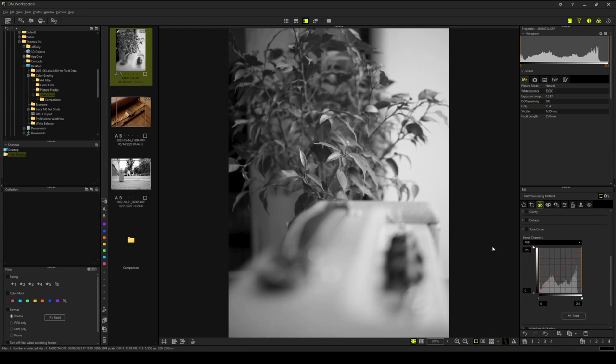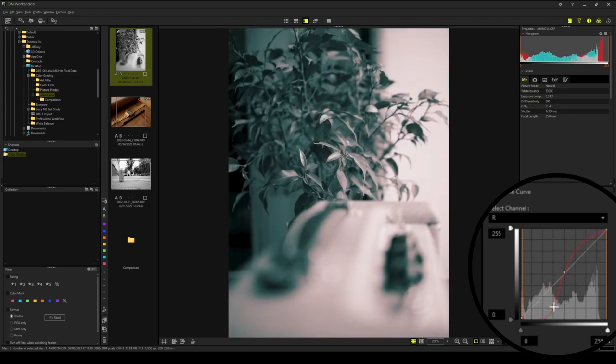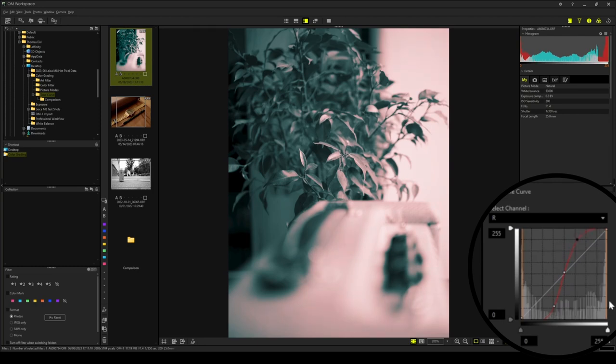Okay, let's get started with the red channel. First, I will add a control point in the middle of the red channel. Then, I will decrease the reds in the shadows. In the highlights, we need more reds. So, an additional control point there and let's bring up those reds.